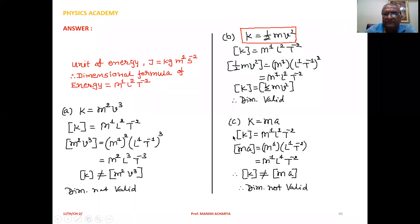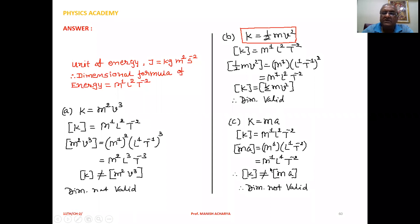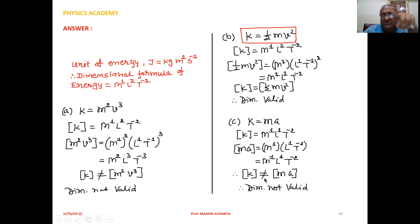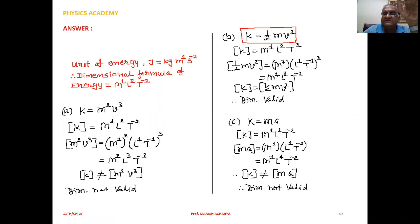Question C: the equation is K equal to M A. Dimensions of the left hand side of K equal to M1 L2 T minus 2. Dimensions of the right hand side M A: for mass M1, for acceleration L1 T minus 2. So the dimensions of the right hand side are M1 L1 T minus 2. The dimensions of the left hand side are not equal to the dimensions of the right hand side, and therefore the equation is dimensionally not valid.